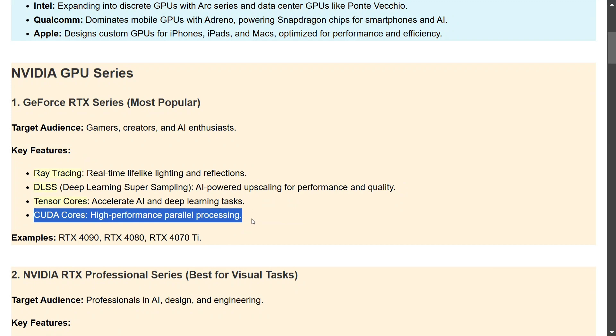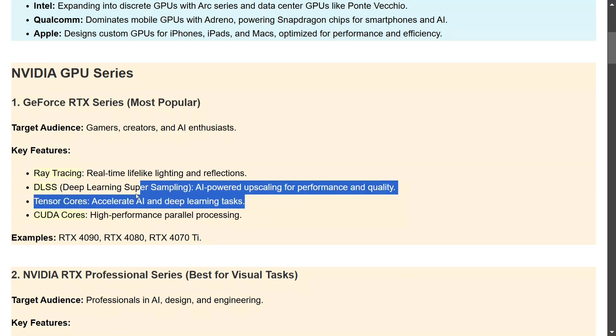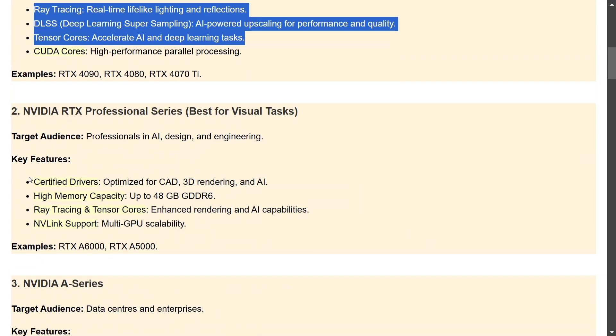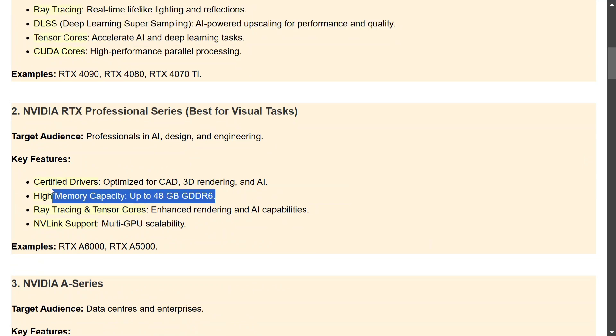The next series is NVIDIA RTX Professional Series. This is taken to be the best for visual tasks. For example, if you're doing some sort of engineering using CAD, 3D rendering, I think this can be your go-to series. As you can see here, they have a high memory capacity, 48GB GDDR6. GDDR6 is a type of RAM if you don't know, and multi-GPU scalability. Some of the examples are A6000, A5000.